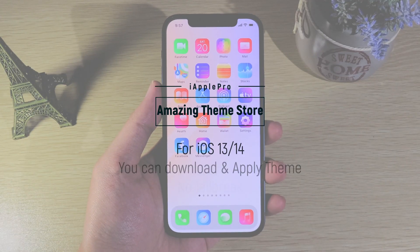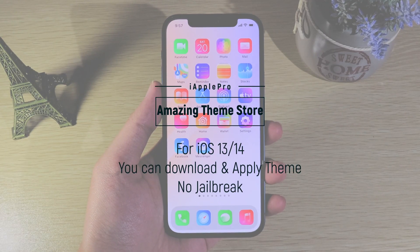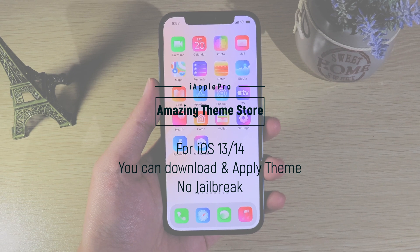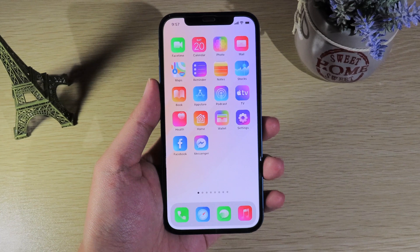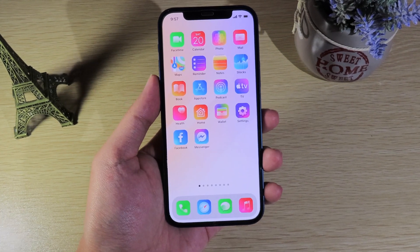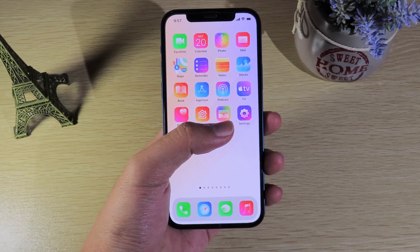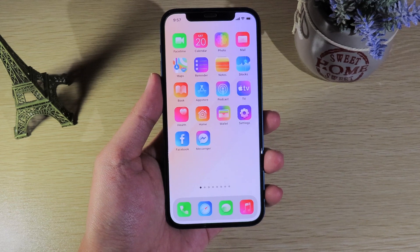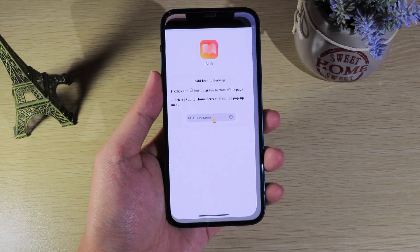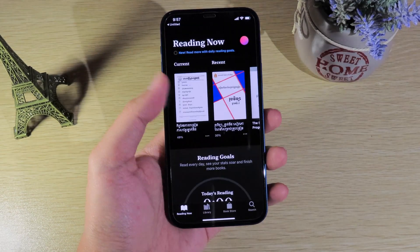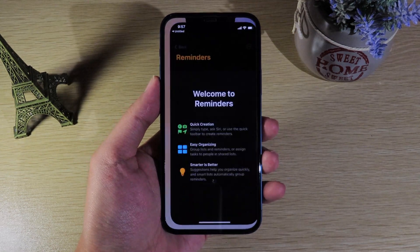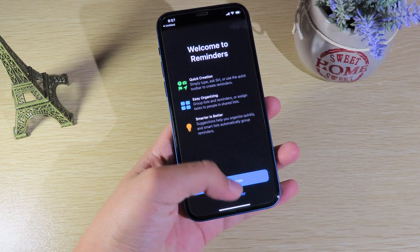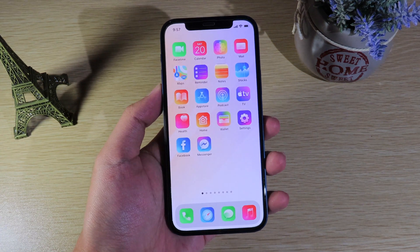Hello, welcome back. Today I have an awesome app to share with you guys. It also supports older versions as it doesn't require a shortcut. You can see I got a new theme on my iPhone 12 here without having to jailbreak my phone. When I go to Books it will jump to Books immediately, and if I go to Reminders it will jump to Reminders.